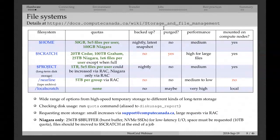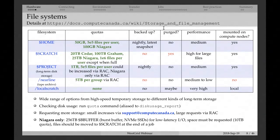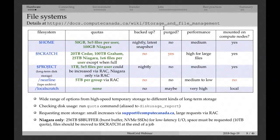File system details: we have a number of different file systems for different purposes. The default home file system has a quota — 50 gigabytes by default on Cedar and Graham, and 100 gigabytes on Niagara. You cannot have more than half a million files on this file system, because these file systems become very slow with millions of files — not just for you, but for everybody else. That's why we have the limit on the number of files. If you are over quota when you submit jobs, your jobs will just not start running. You have to bring your disk usage below these quotas before jobs can start.